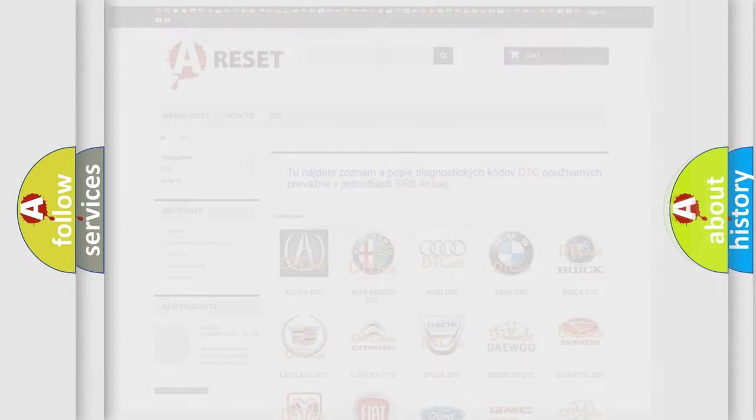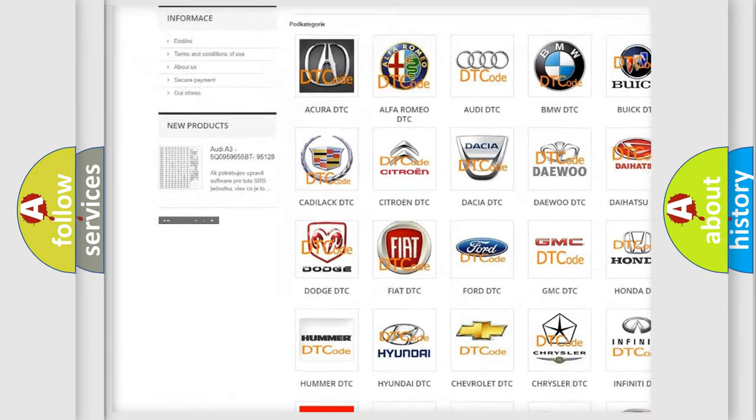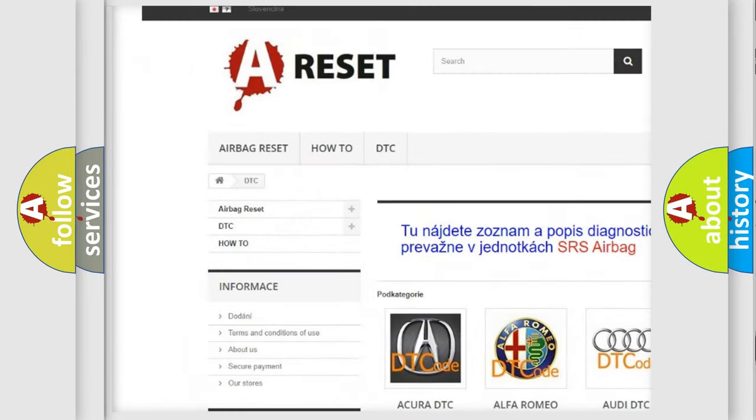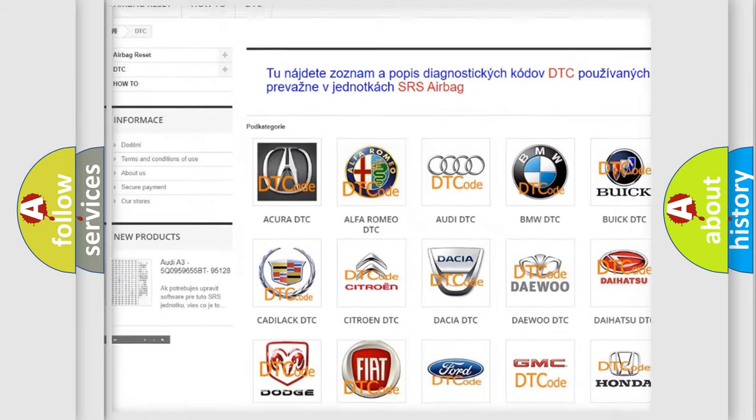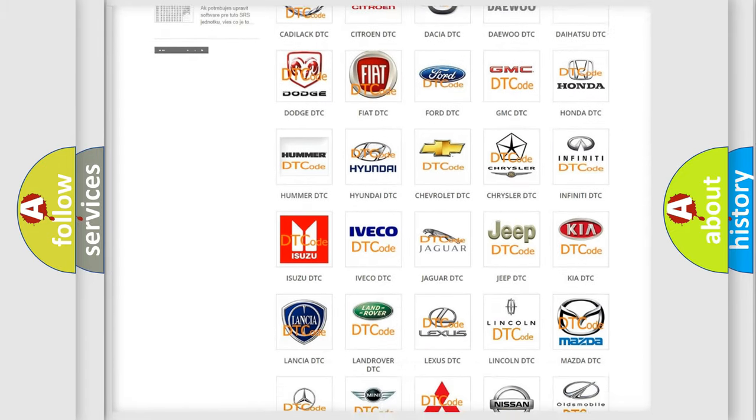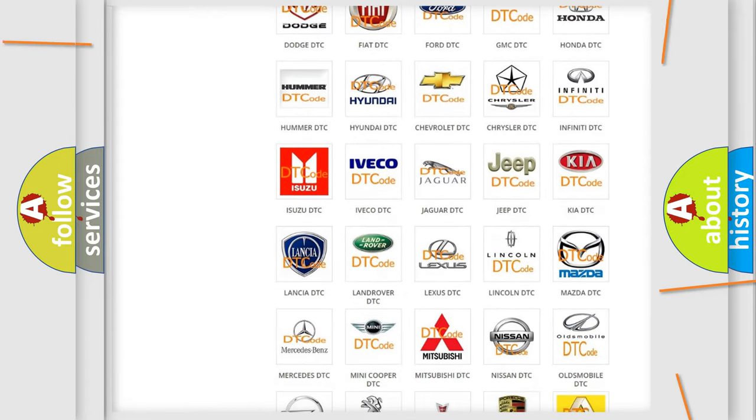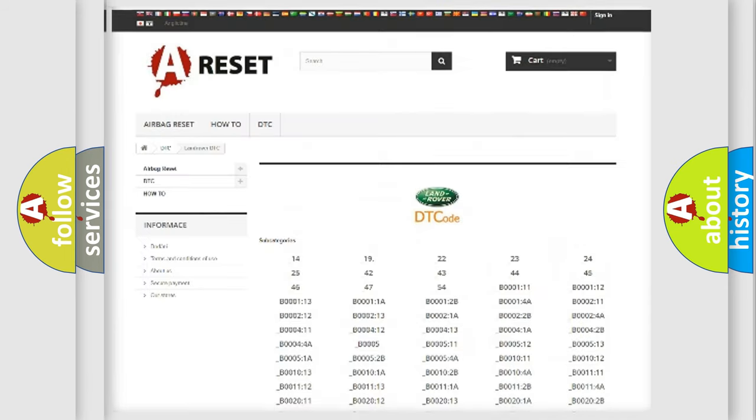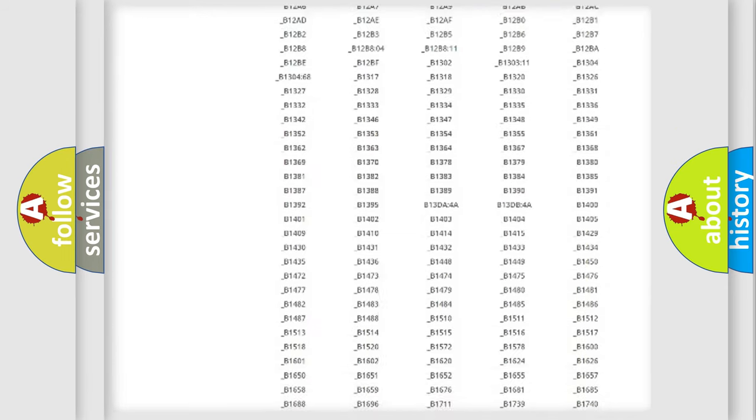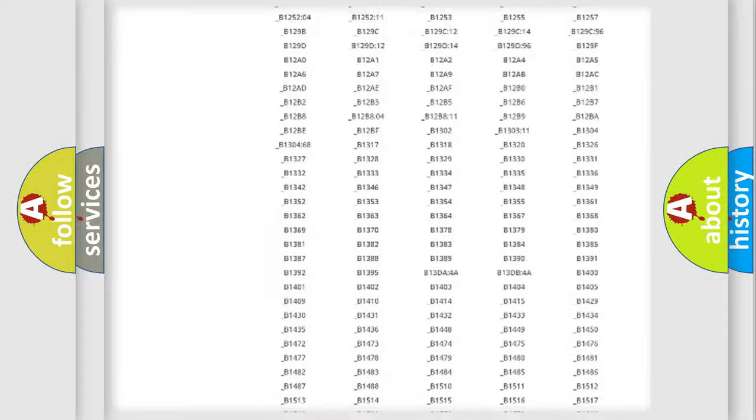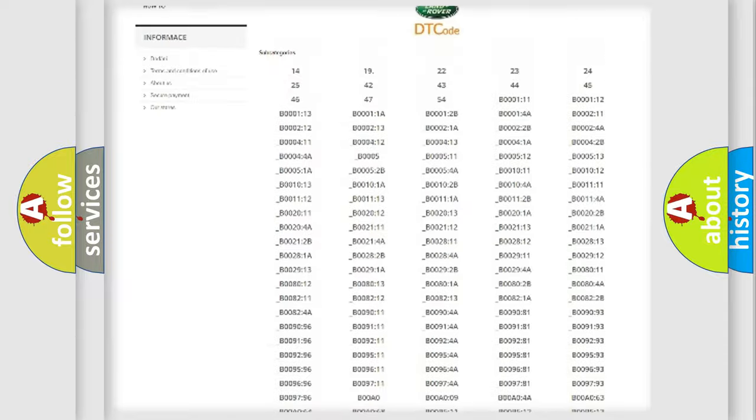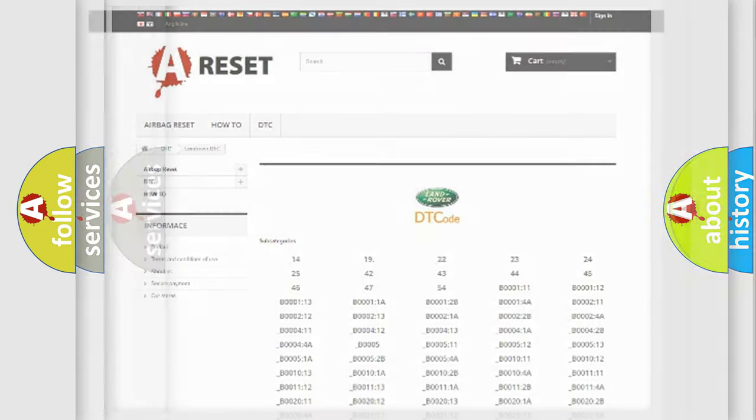Our website airbagreset.sk produces useful videos for you. You do not have to go through the OBD2 protocol anymore to know how to troubleshoot any car breakdown. You will find all the diagnostic codes that can be diagnosed in Land Rover vehicles, and many other useful things.